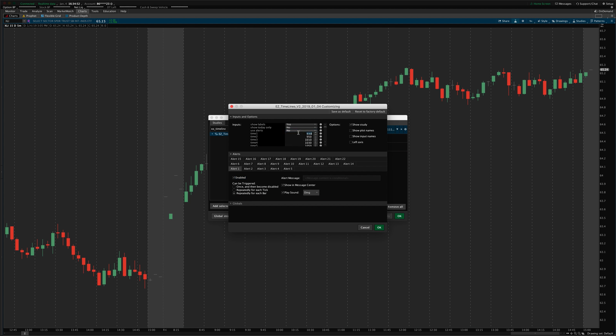Now, down here, you can set the actual times. You're going to specify these in Eastern Time Zone. So, by default, they're set to every 20 minutes. 9.30 would be the market open. Eastern Time. 9.50 would be 20 minutes later and so forth. And so, you can see you can specify all the times there.